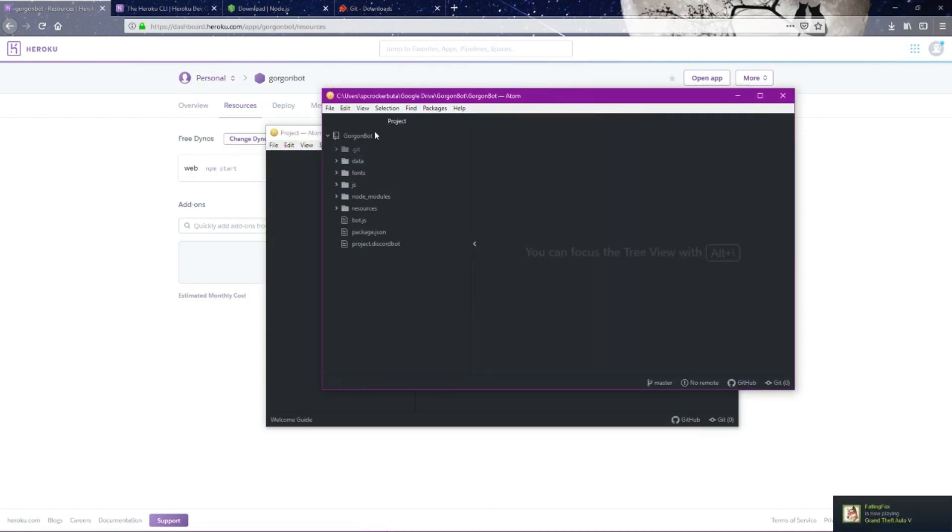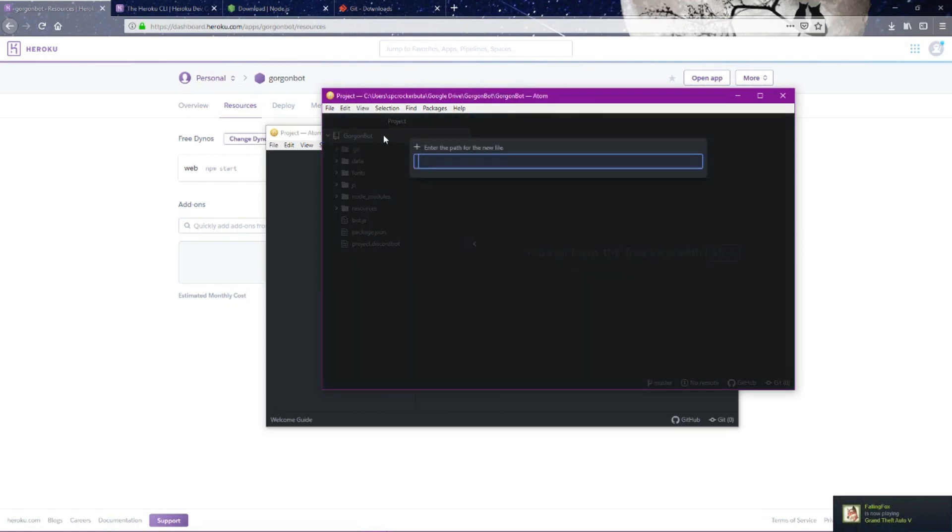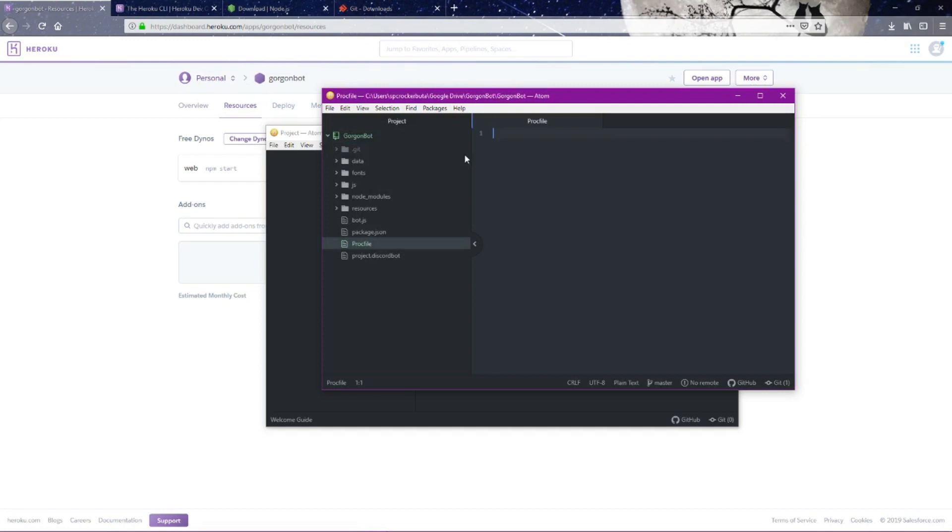We want to create a new file within our folder, so you're going to right-click the bot name. This is going to be called Procfile. What we're going to do here is we're going to tell Heroku what application to use to start the bot. We're not using npm to start; we're using bot.js in this case. So we're going to say node bot.js, and that's how it's going to start the bot.